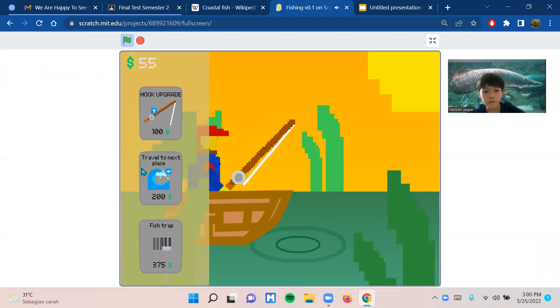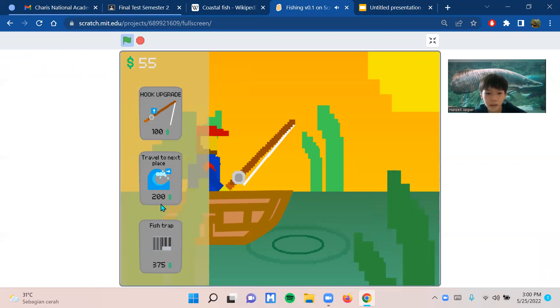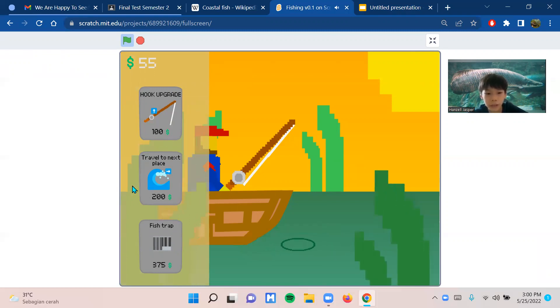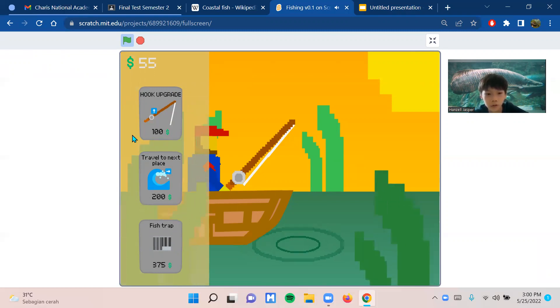There's also travel to the next place, which lets you go to new locations for different types and new species of fish.